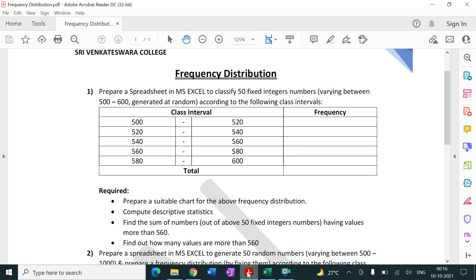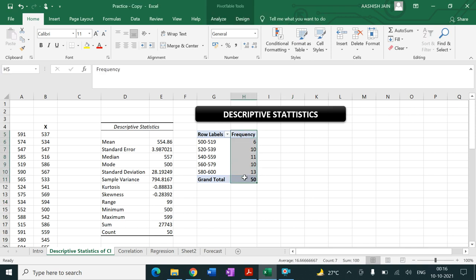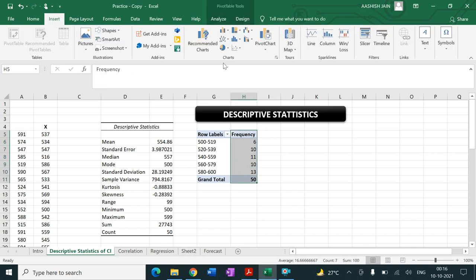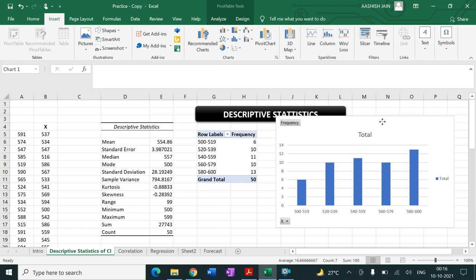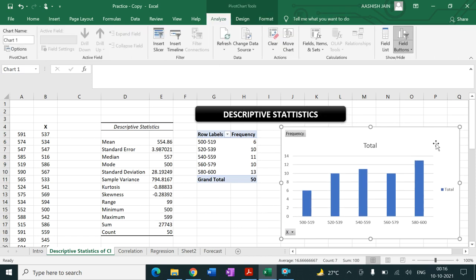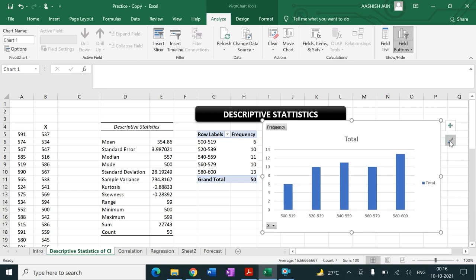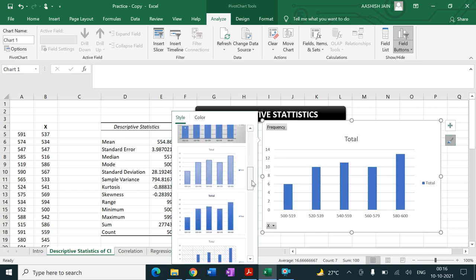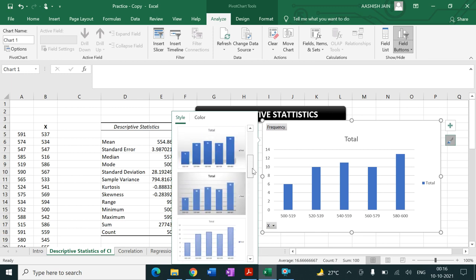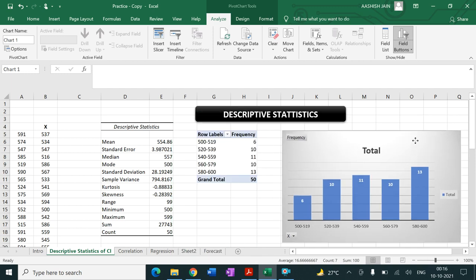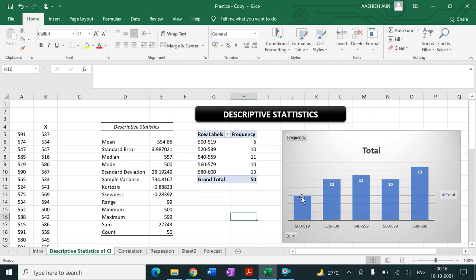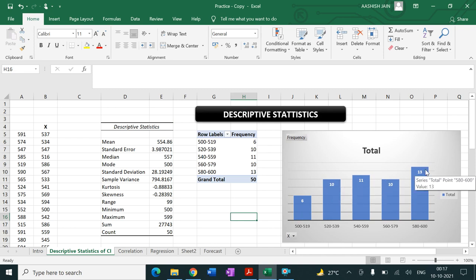The next step is to prepare a suitable chart. Select all the frequency table values, click Insert, and insert a frequency chart. For better labeling, use a version of the table with clear labels. You can see the values lie between 500 to 600 with frequencies such as 6, 10, 11, 10, and 13 for the respective class intervals.